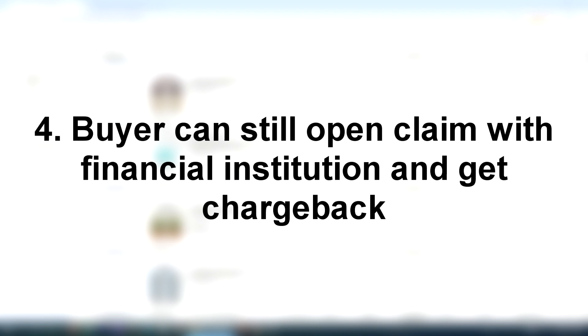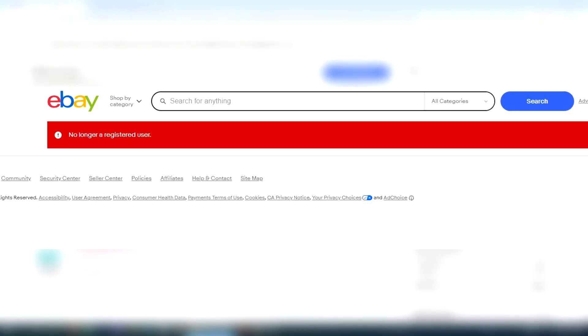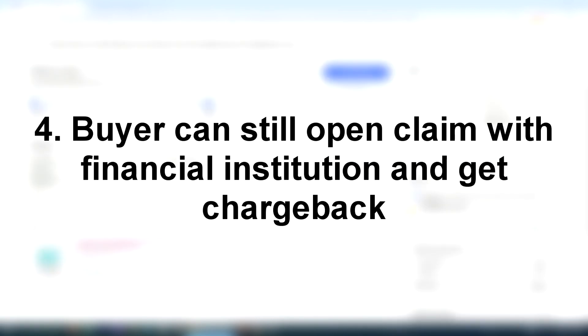If the buyer doesn't receive their item, even though they're no longer registered on eBay, they could still open up a claim with their financial institution claiming that they never received what they paid for, and later on the financial institution can side with them and file a chargeback so they'll get their money back from you.